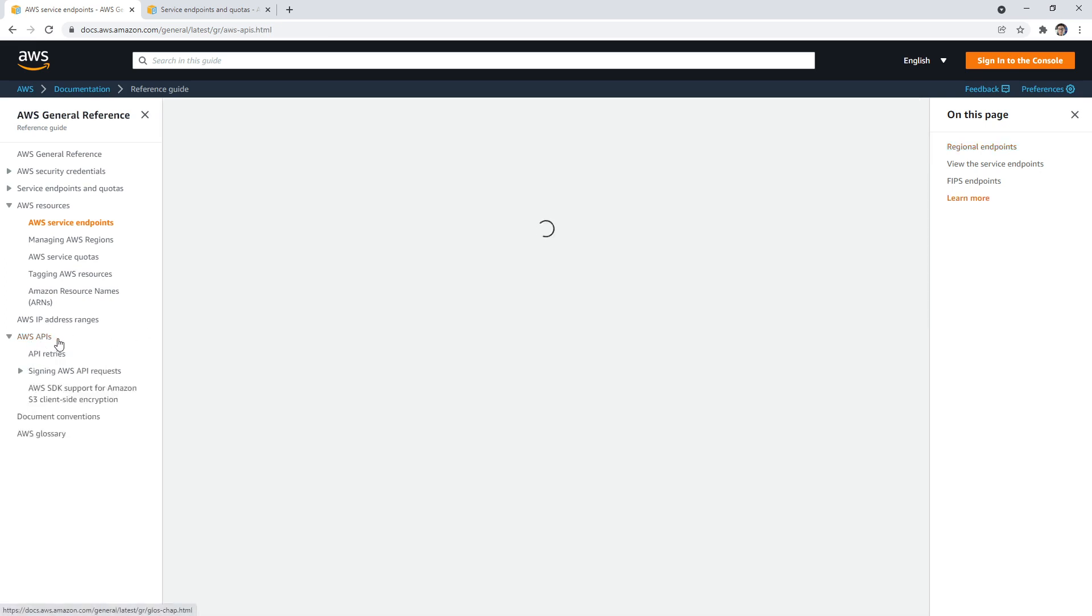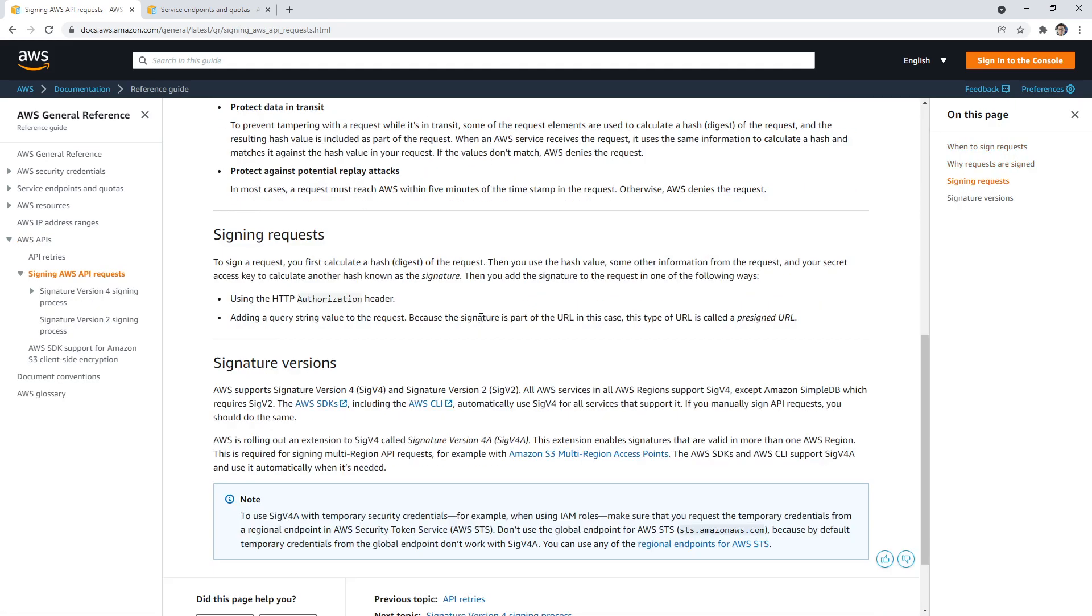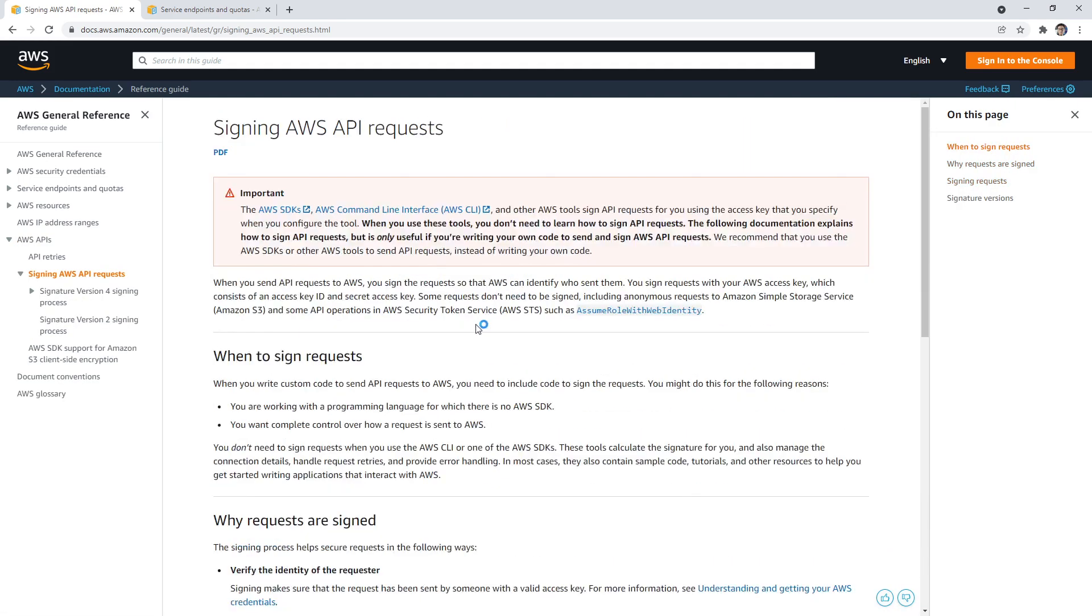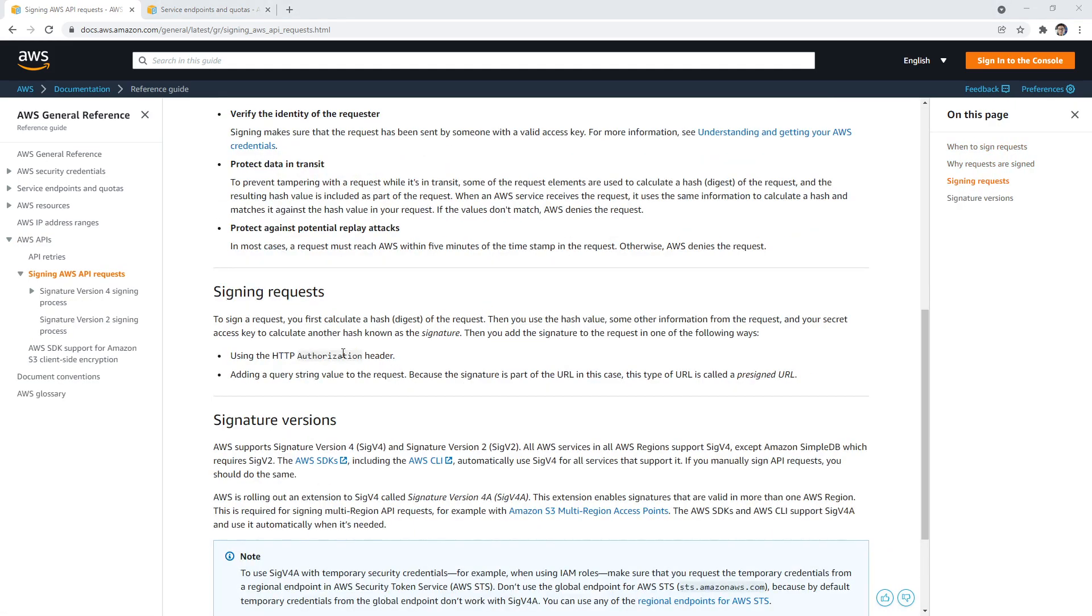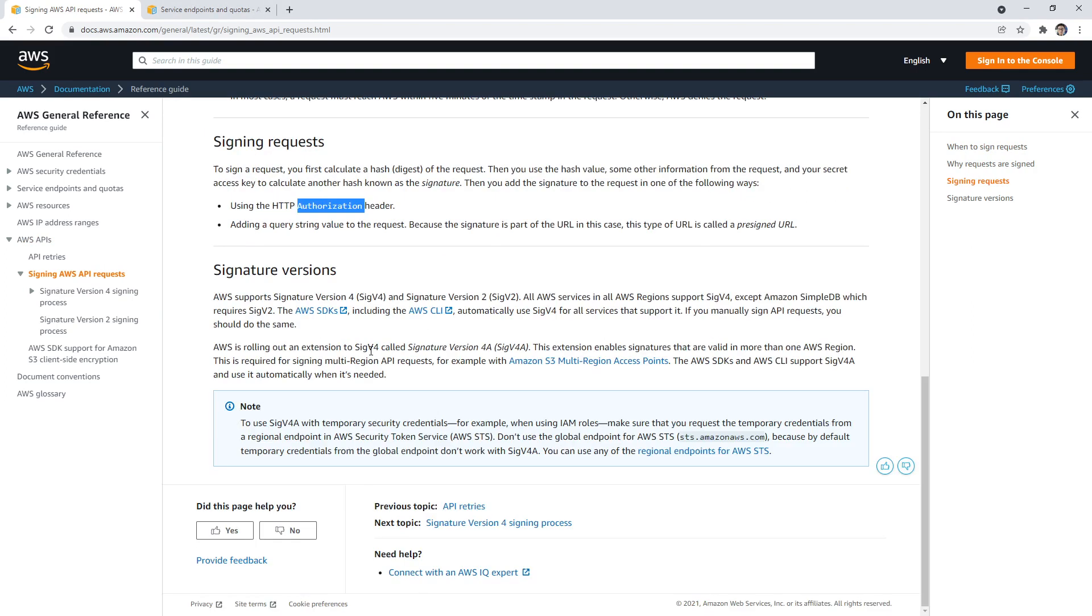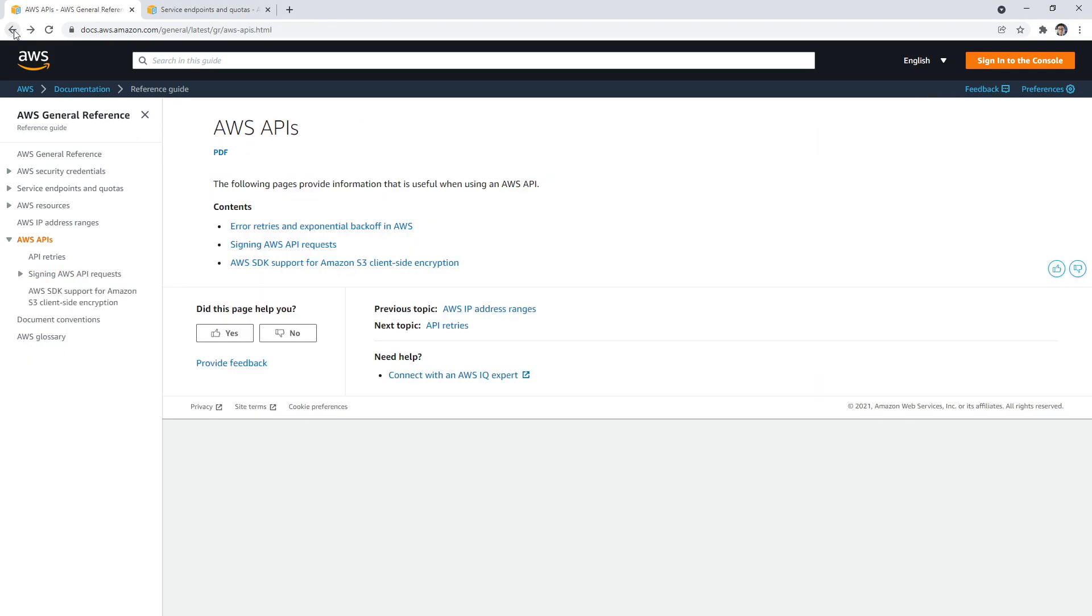If we go down to AWS API, we can see some additional information. To use the API, you're going to have to sign API requests first, which is not a super simple process, but you have to use an authorization header and send along some credentials and things like that.